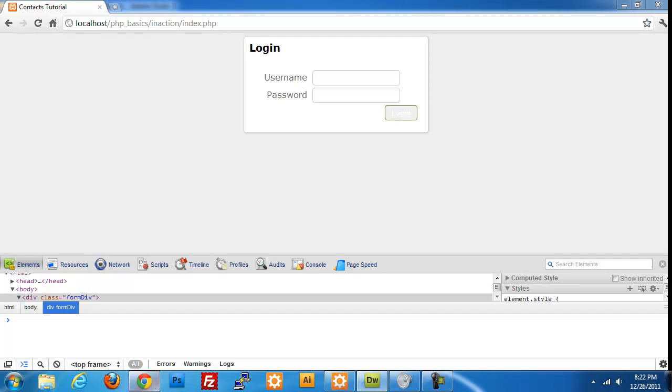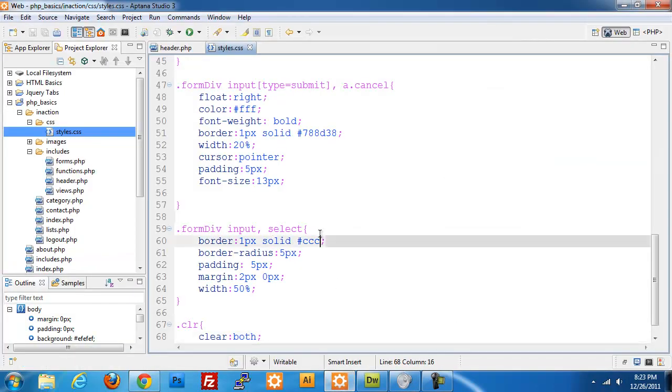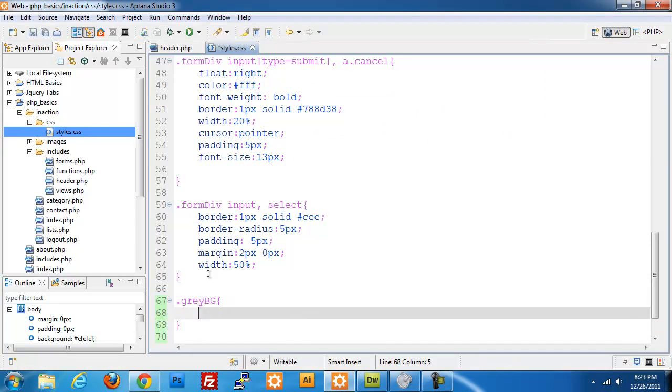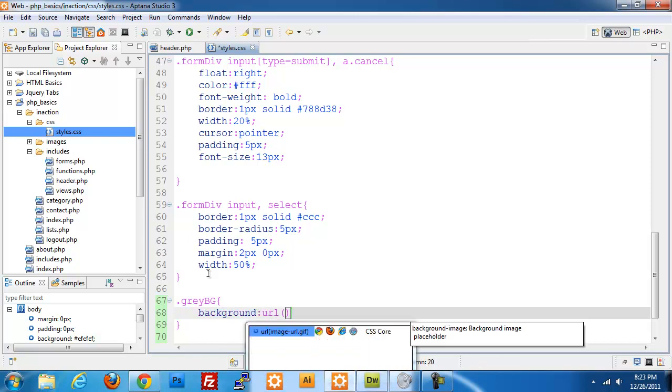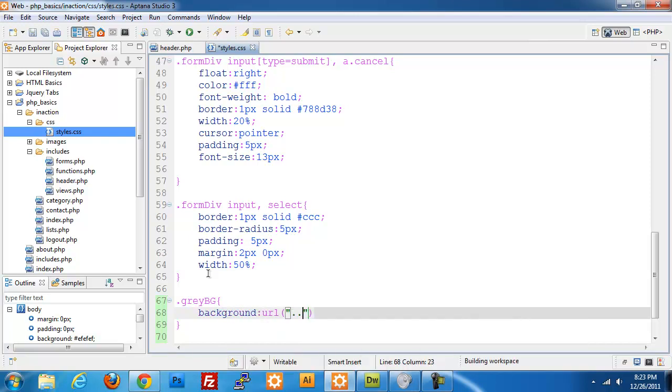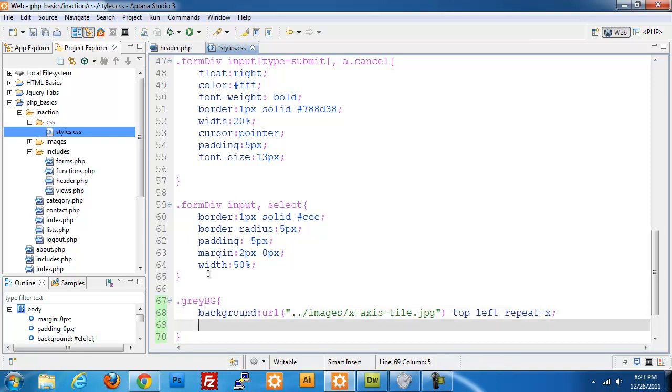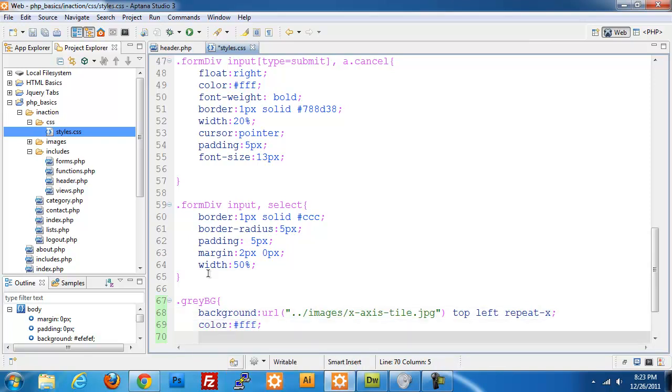We are going to be using styles to give our buttons and headers different colors. I'm going to jump down to this part. Put it right above the clear piece. Gray BG is my first class I'm going to be styling. Give it a background with a URL of images x-axis-tile.jpg. This is just the file that I told you guys to download. So top left, repeat on the x-axis. Color I'm going to be specifying to white and font weight of bold.